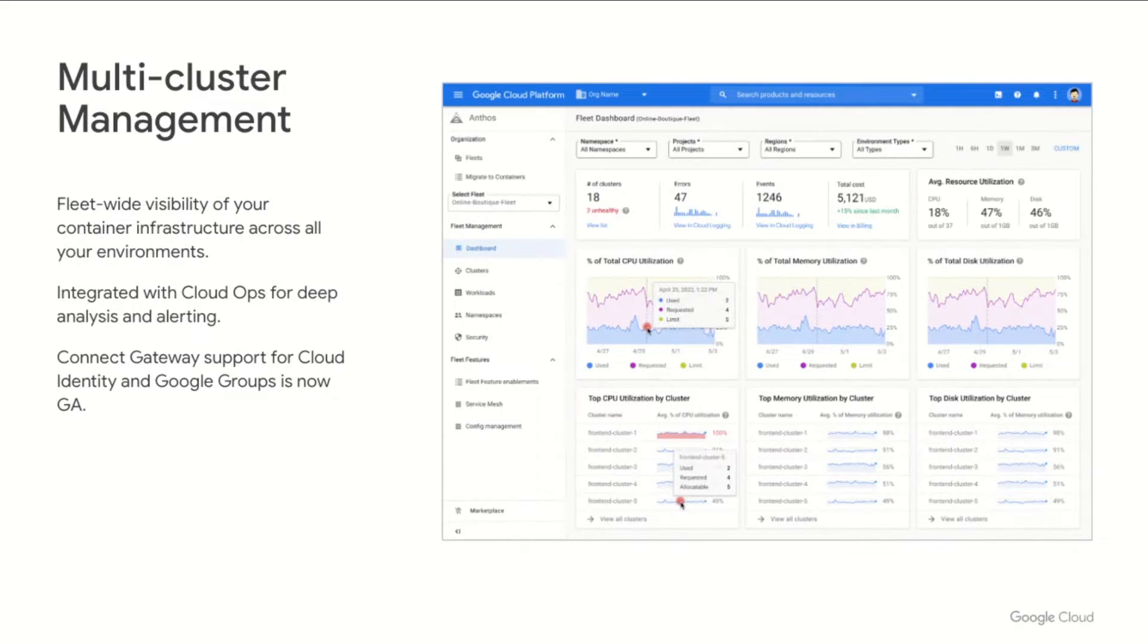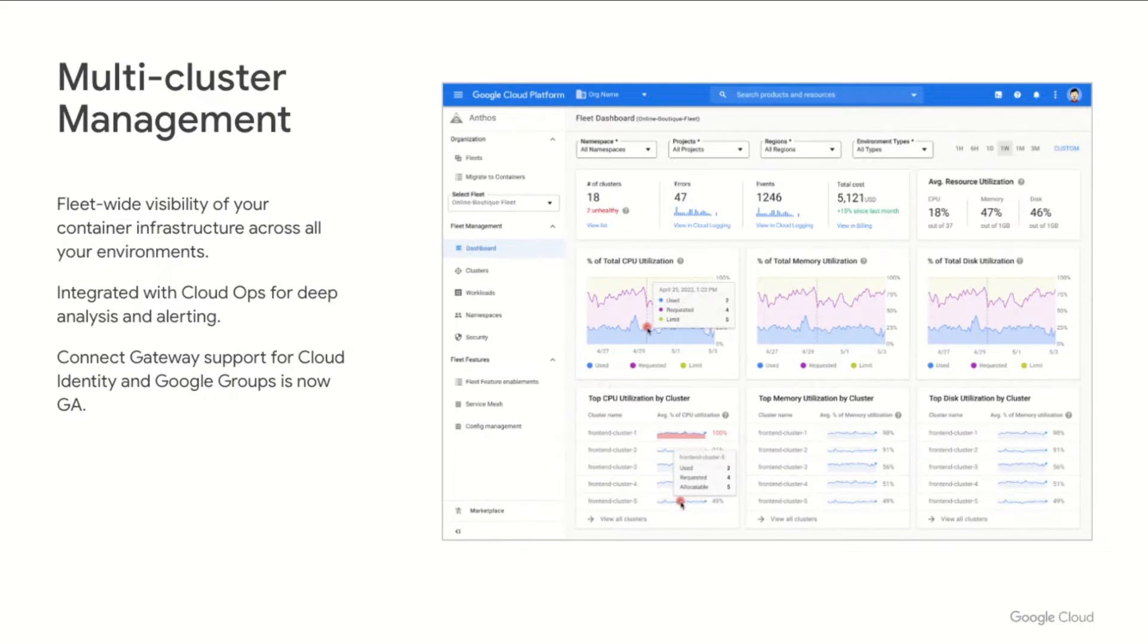We're also making it easier than ever to connect your clusters with the Connect Gateway, a fully hosted cloud endpoint that enables authorized clients to reach out to any registered cluster using a persistent and encrypted connection. Connect Gateway's integration with Cloud Identity and Google Groups is now generally available, allowing users and service accounts to easily authenticate when managing your distributed infrastructure.